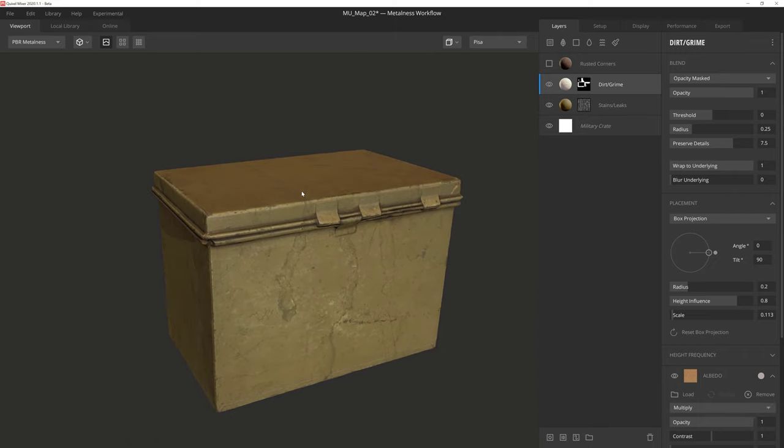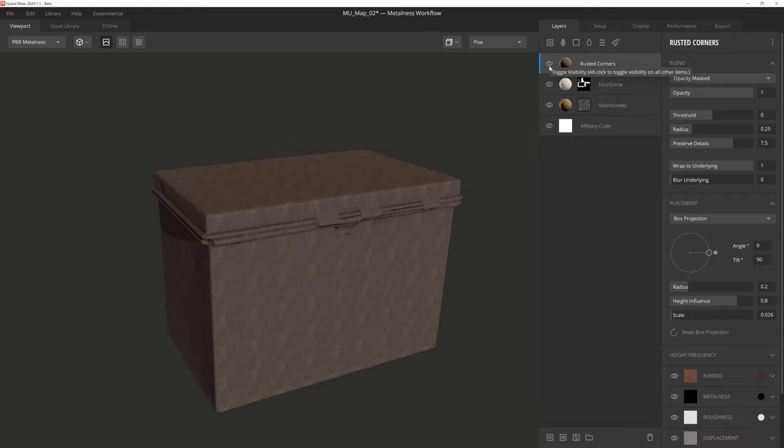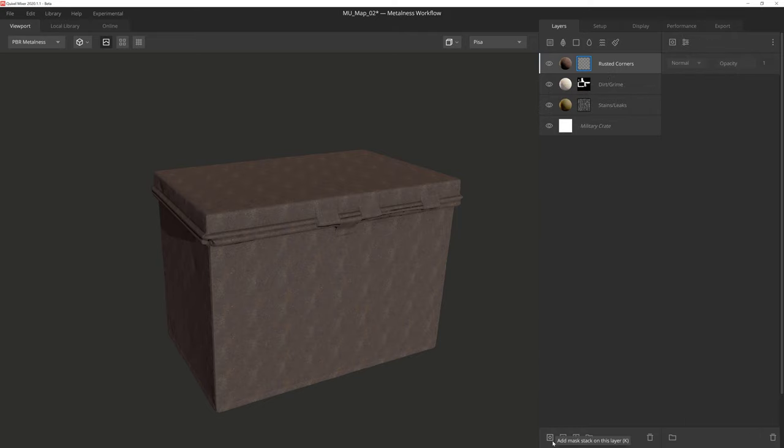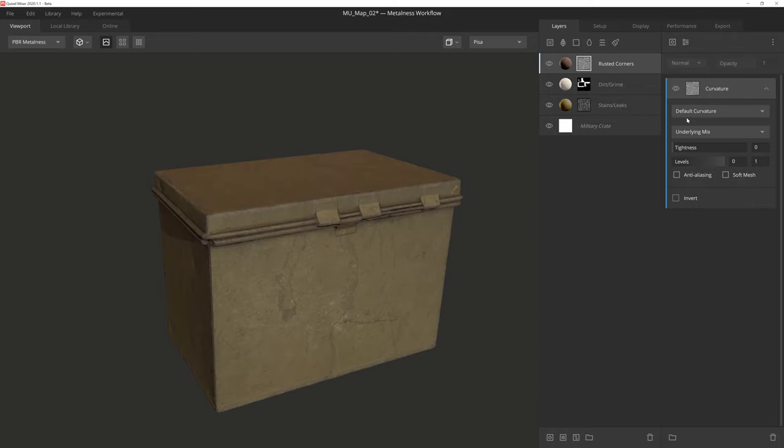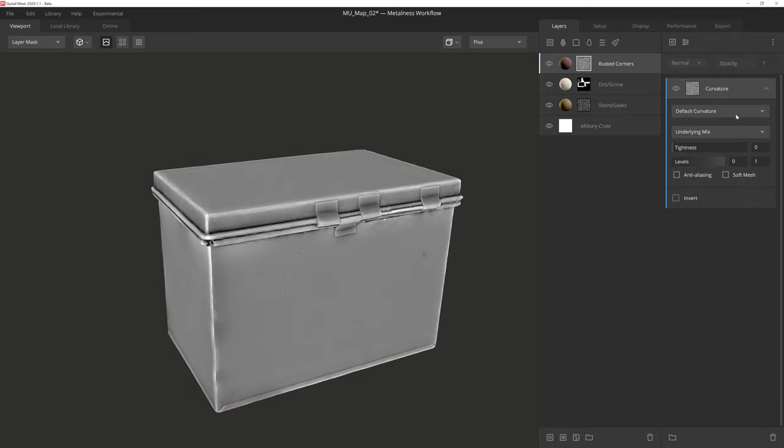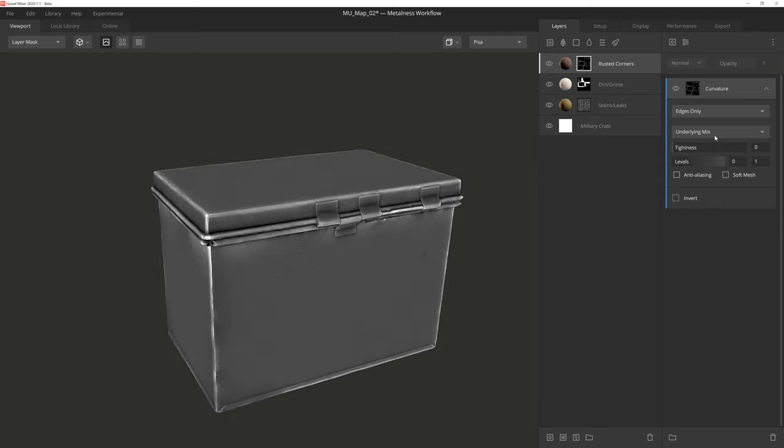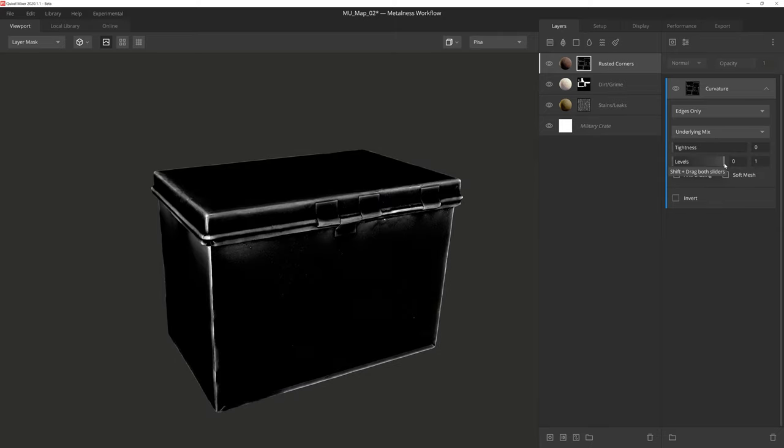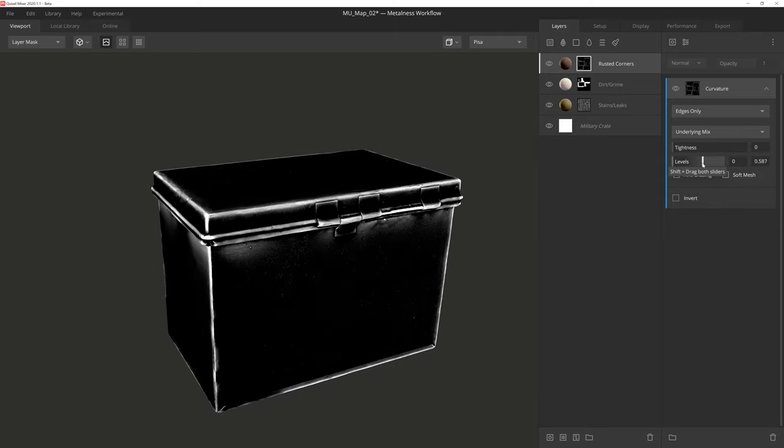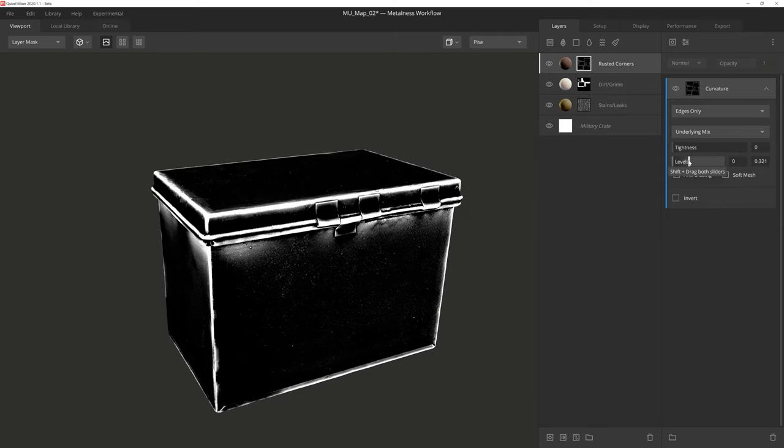And then finally, let's add a bit more rust and darkness to the corners of the box. We'll activate the layer, give it a mask stack, and then we'll start off with the curvature component. Be sure to set it to edges only, and then we'll bring the right handle of the range way down to give us some nice bright edges.